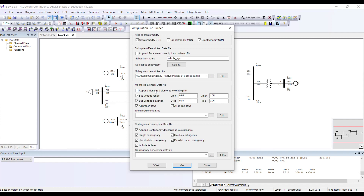Voltage range checks the voltage values in your system once a contingency happens. Voltage deviation is an additional option that measures how much the voltage has changed compared to the pre-contingency condition.